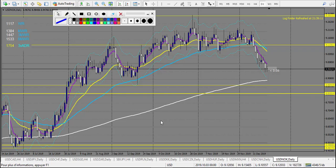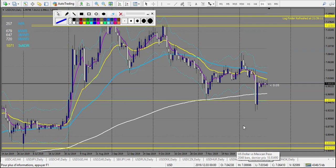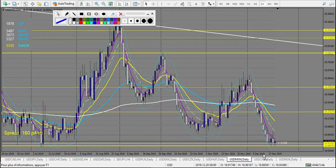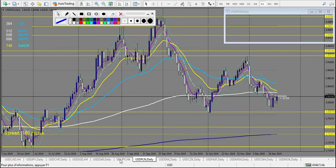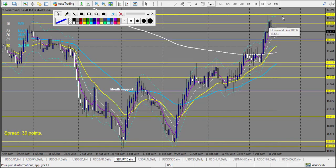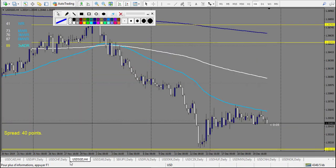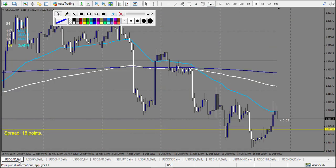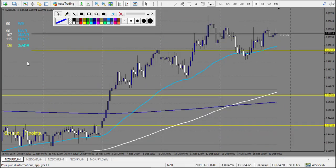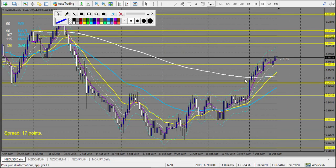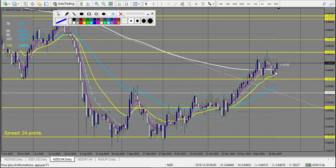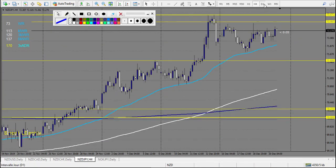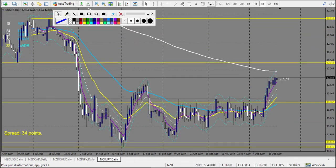Now let's look at the envelope strategy — it will be faster. USD/NOK — no trade. USD/CNH — nothing. USD/HUF — no trade. USD/PLN — no trade. SEC/JPY — outside the envelope last week, no trade. USD/ZAR — no trade. USD/SGD — no trade. USD/CHF — no trade. USD/JPY — same. USD/CAD — same. NZD/USD — outside the envelope, no trade. NZD/CAD — no trade. NZD/CHF — from last week it's a winning trade. NZD/JPY — no trade. NOK/JPY — no trade.